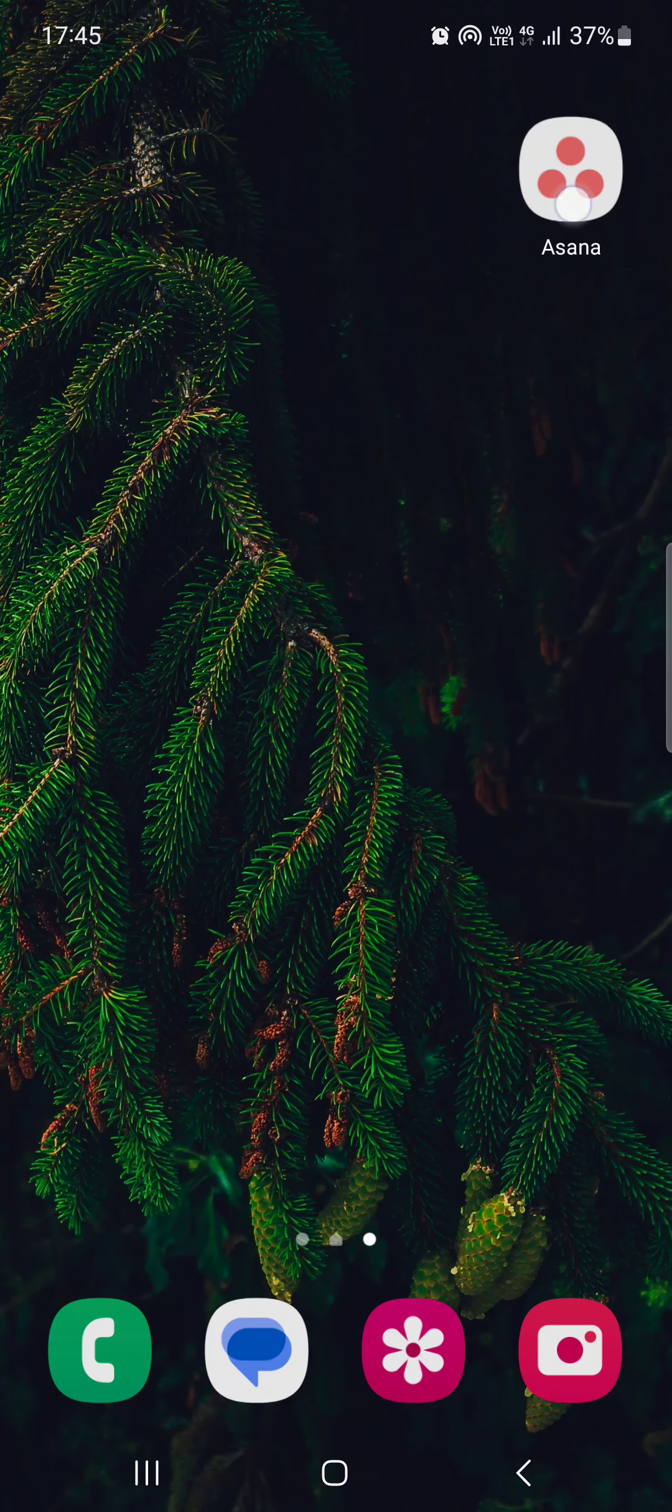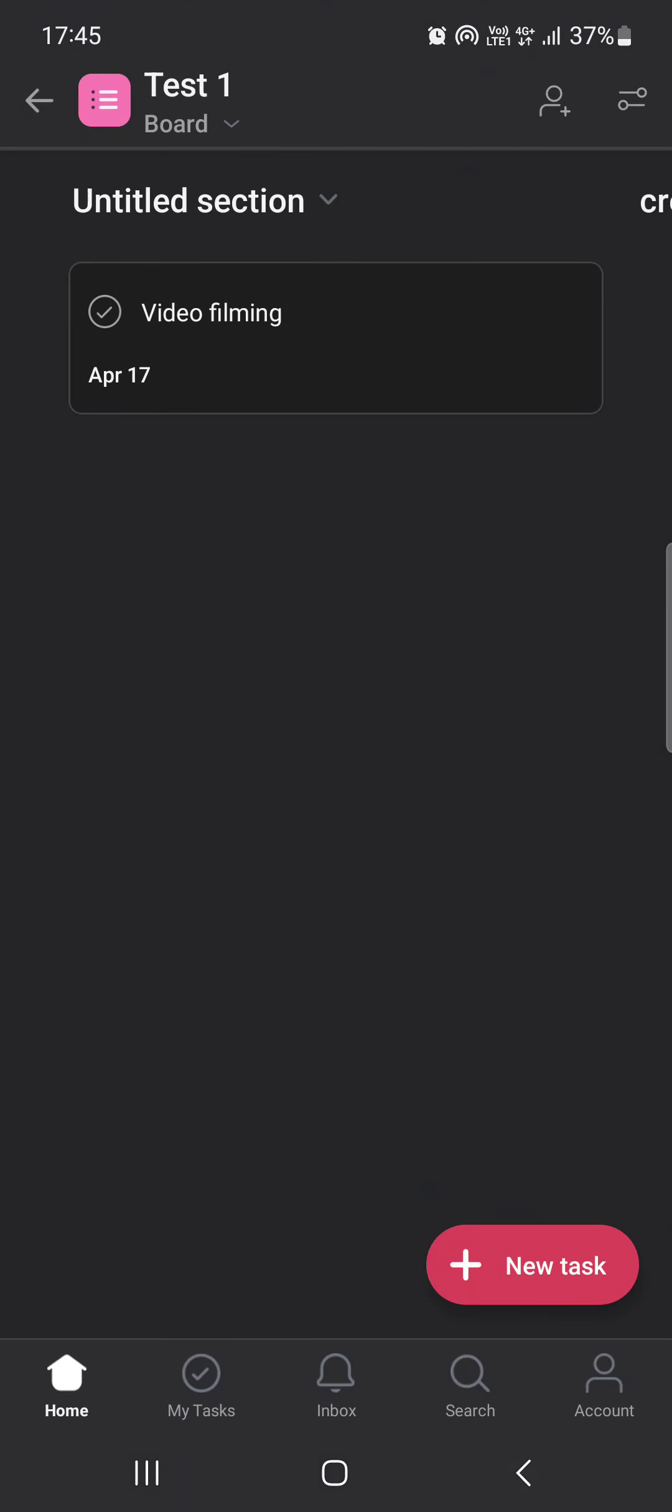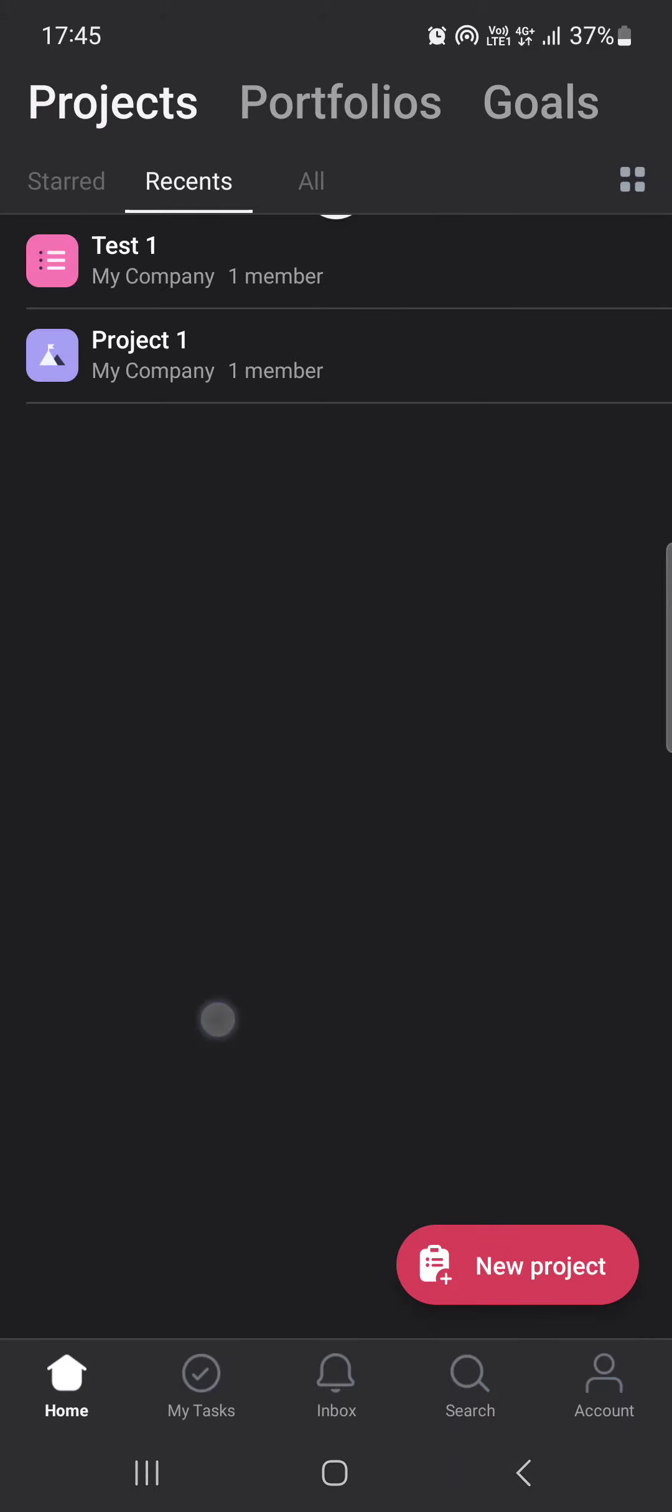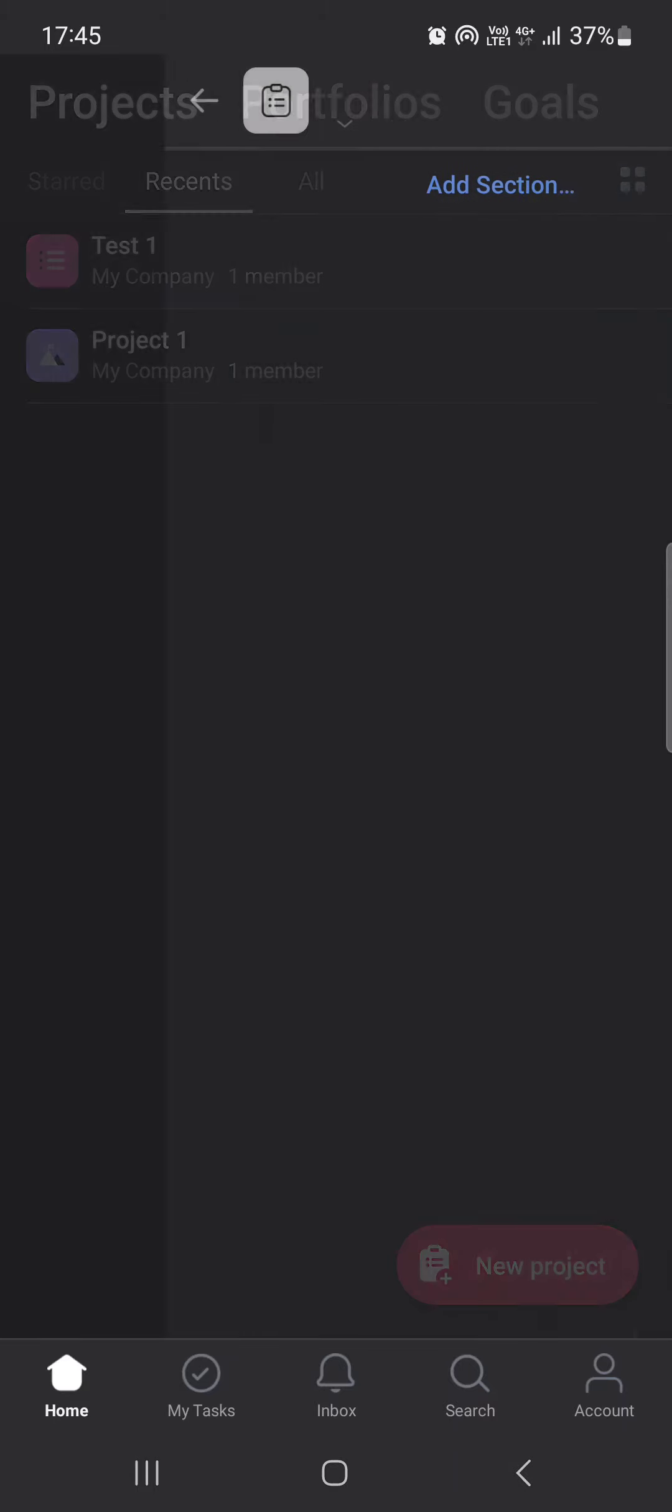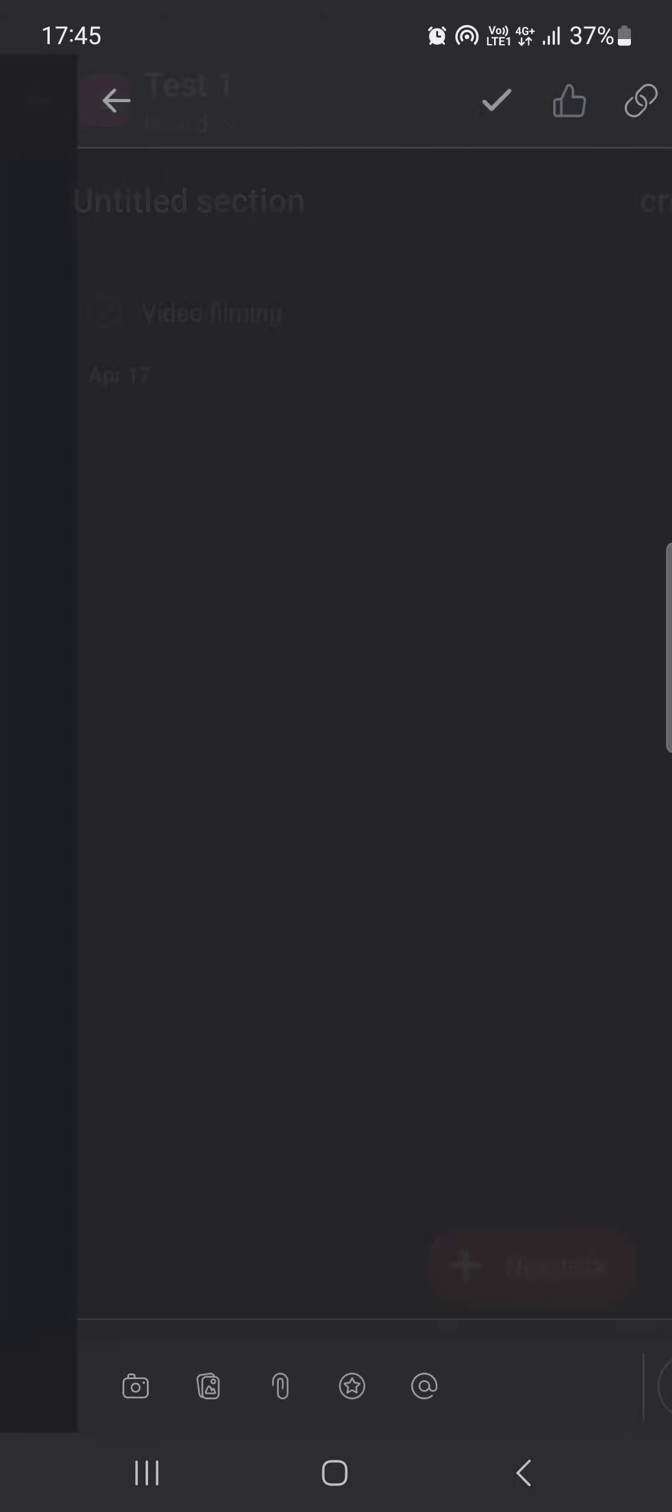First, we have to open up the Asana app and here it opens up in the home menu where we have our projects, portfolios, and goals. From here we have to go into a project, then tap on a task that we have.